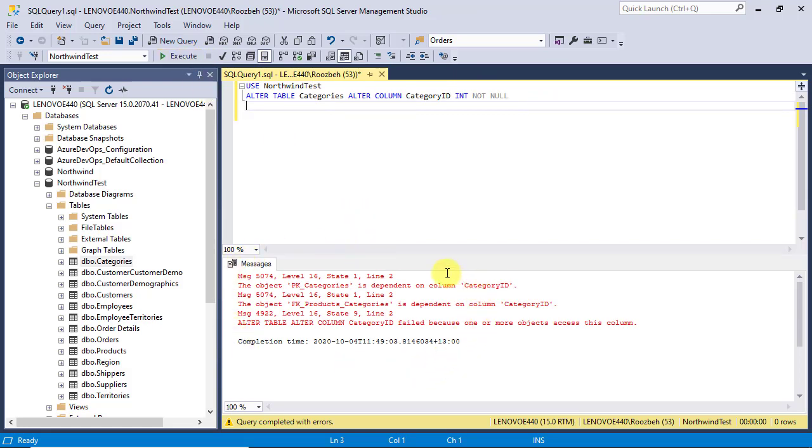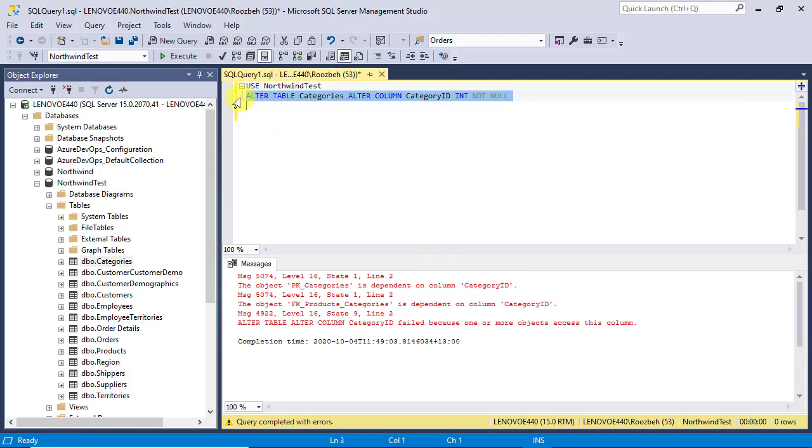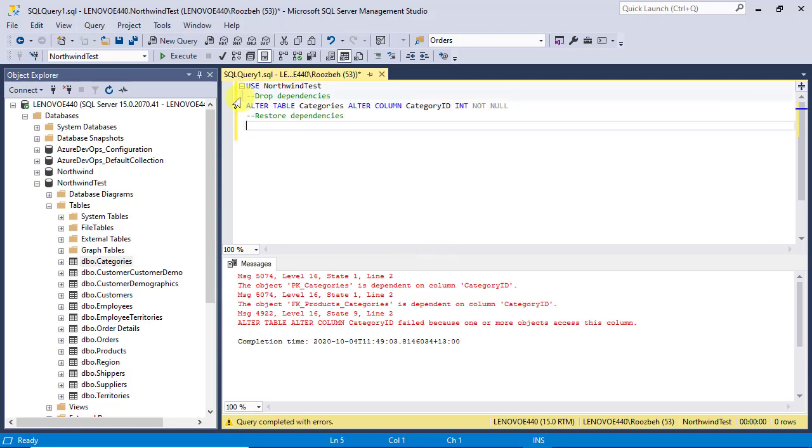You get some error messages in the messages pane. The messages tell us there are some objects that are dependent on the category ID column and as long as they exist, you cannot alter the column. So, you need to drop the dependencies first, alter the column and then recreate them.